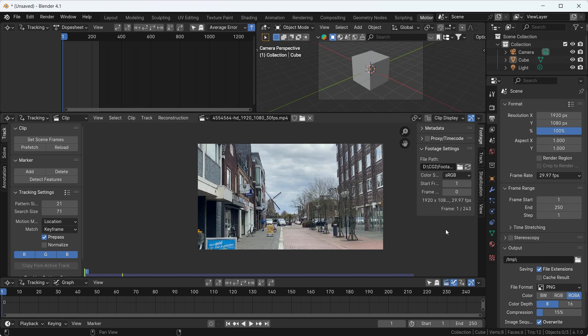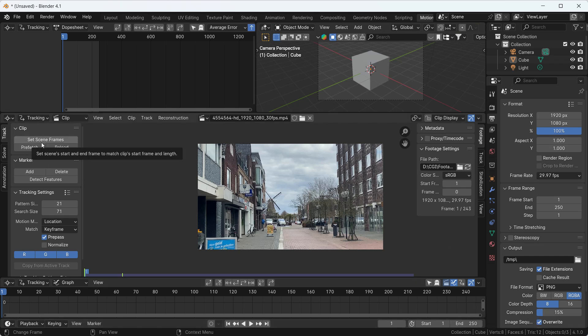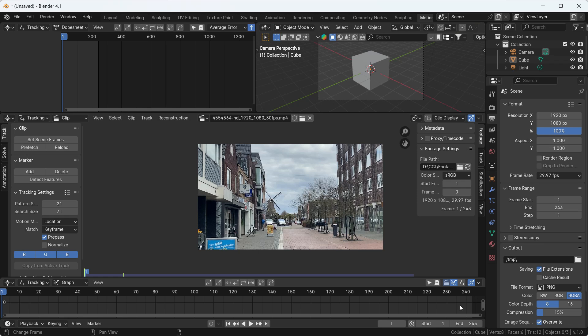Now what you have to do — you can see the first option called 'Set Scene Frames'. Right now the first frame is 1 and last frame is 250, but if I click this option, it will set the same frame count as the footage. Right now we have 243 frames in this video. It will automatically adjust and set the frame count exactly to the footage. Secondly, hit the Pre-fetch button — this helps increase smoothness, creates a cache, and bakes your whole footage so it plays very smoothly.